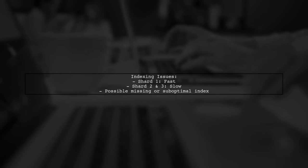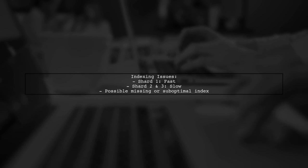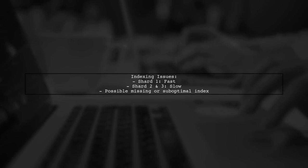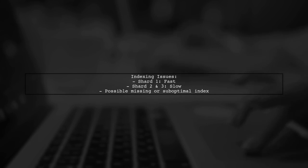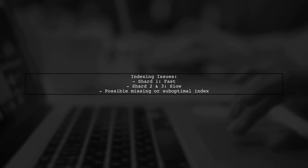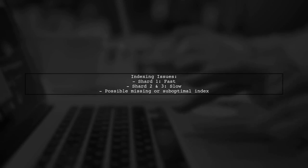The provided explanation shows that while shard 1 is fast, shards 2 and 3 are slow. This indicates a potential issue with indexing.